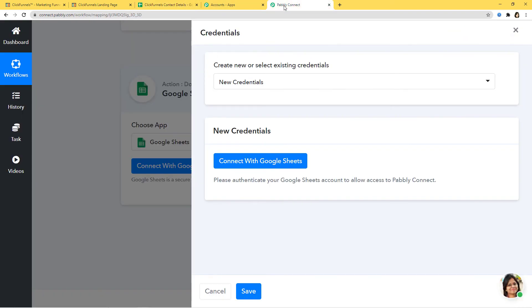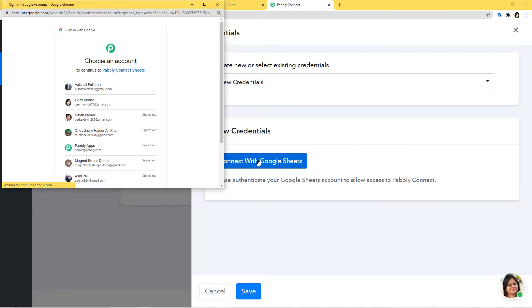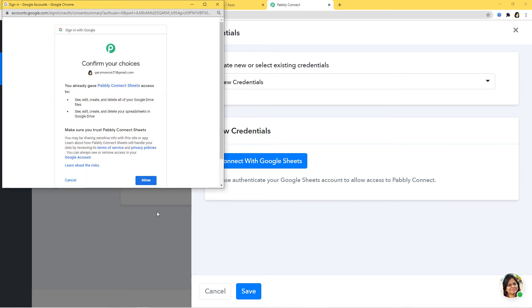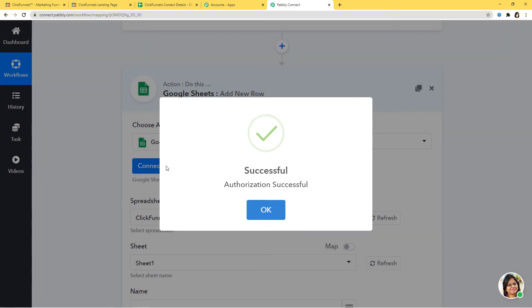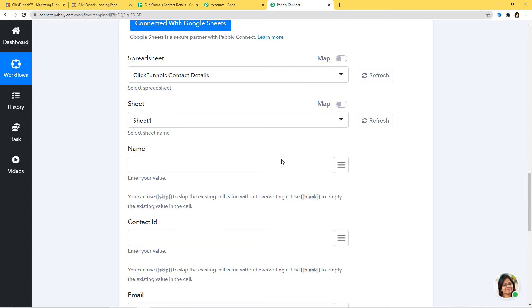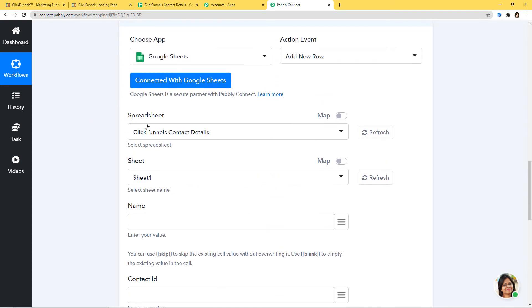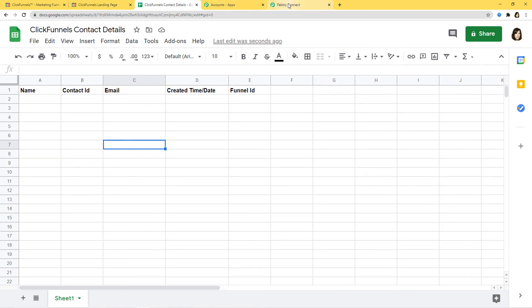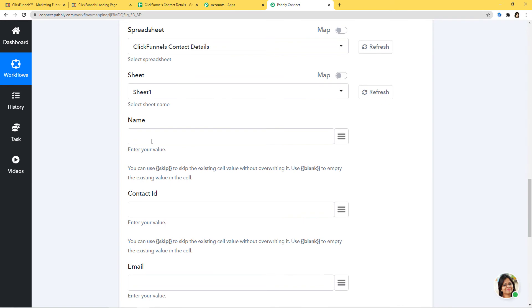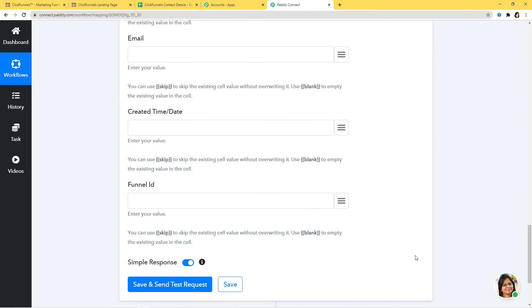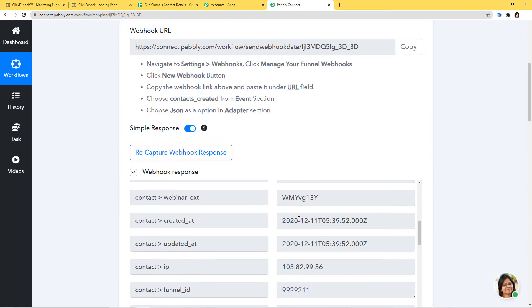Now I'll go back to Pabbly Connect and connect with Google Sheets. Here you have to choose the account where you have already created your Google Sheet, so I'll choose my account and allow it. Your data is 100% safe and secure with Pabbly Connect. You can see it has already mapped the spreadsheet name — my spreadsheet was 'ClickFunnels Contact Details' and the same has come here. It was Sheet 1 and Sheet 1 has been mapped automatically. The field headings are the same as our Google Sheet headings: Name, Contact ID, Email, Created Time/Date, and Funnel ID. Now we are going to map the information from our webhook response.